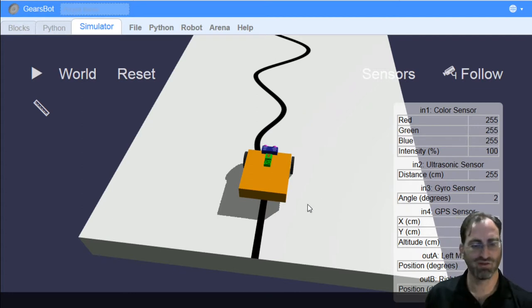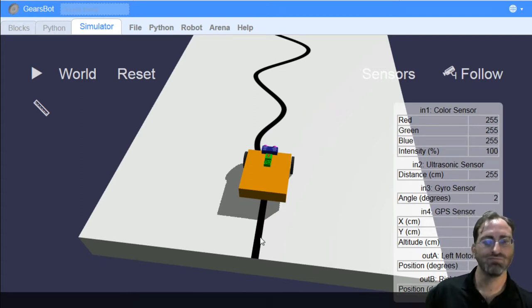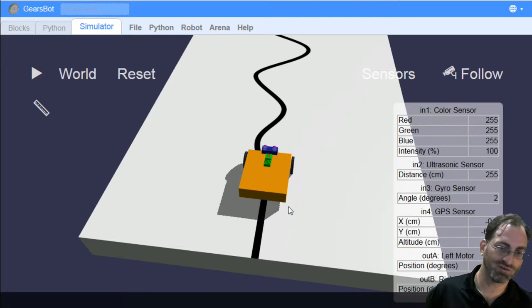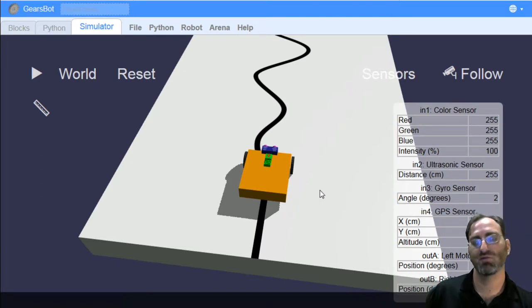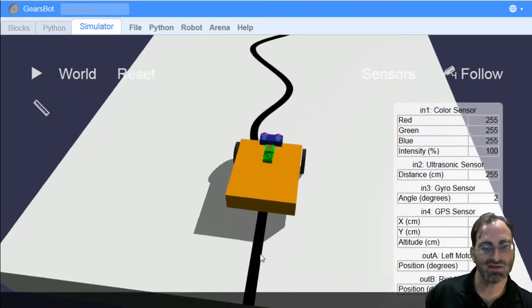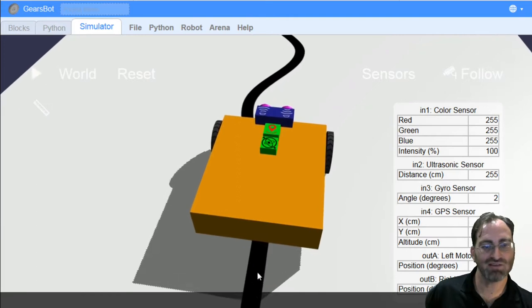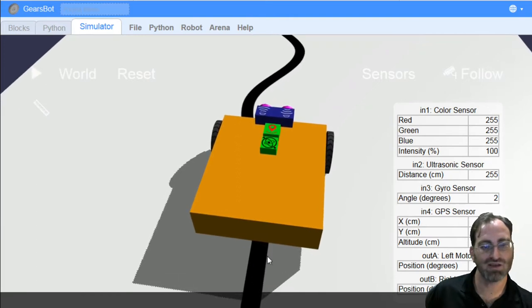So when I see white, move towards the left. When I see black, move towards the right. That means that really I'm not following the line itself, but rather the edge of the line. This right hand edge of the line, right?